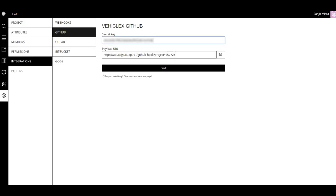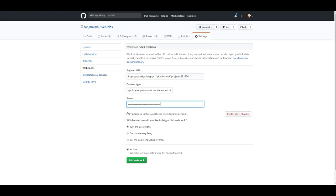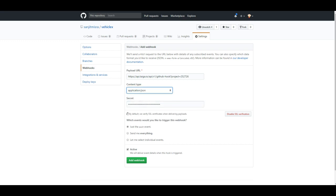The payload URL goes here that I've already copied. I move back and copy the secret key. Here goes the secret key, and then make sure you change the content type to application/JSON.